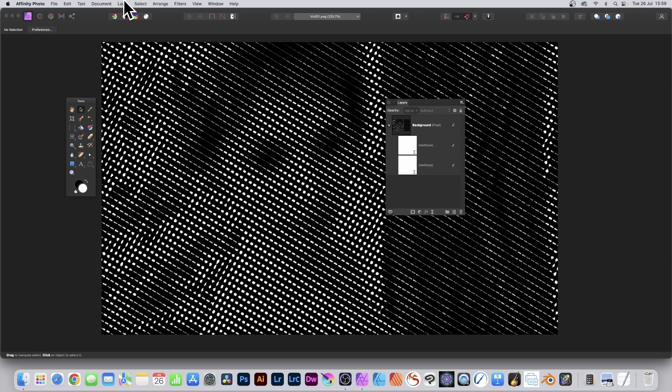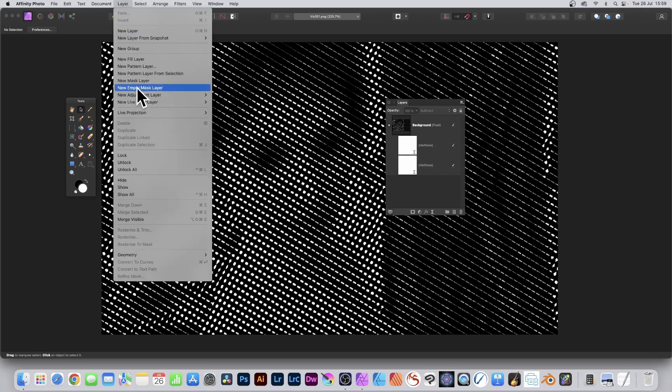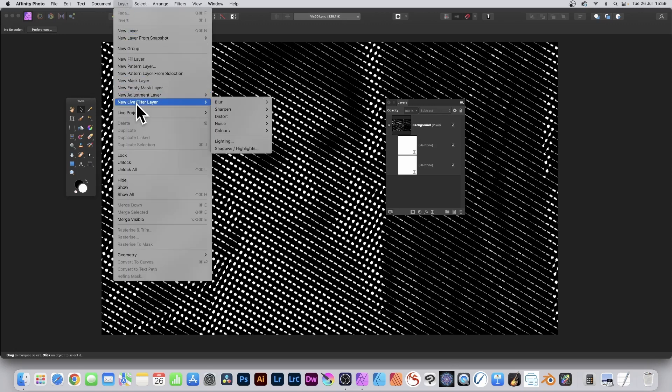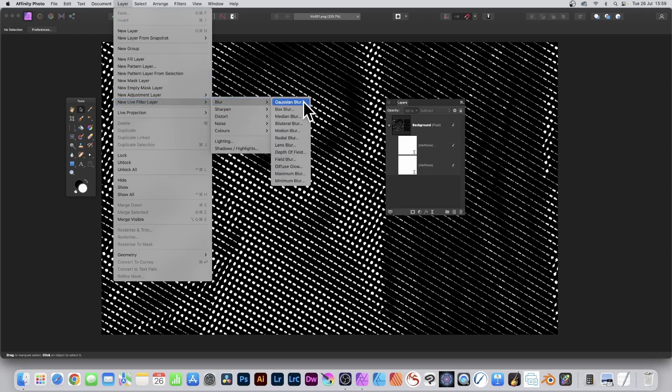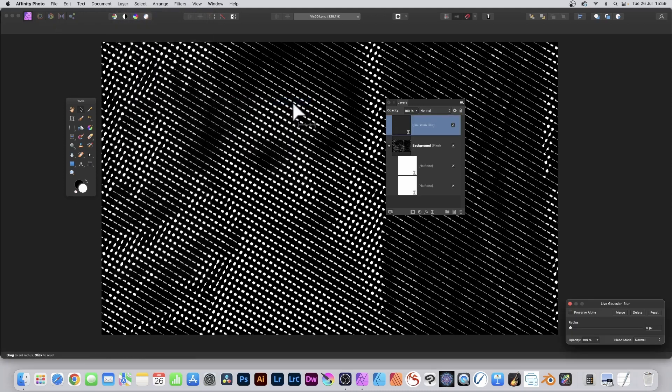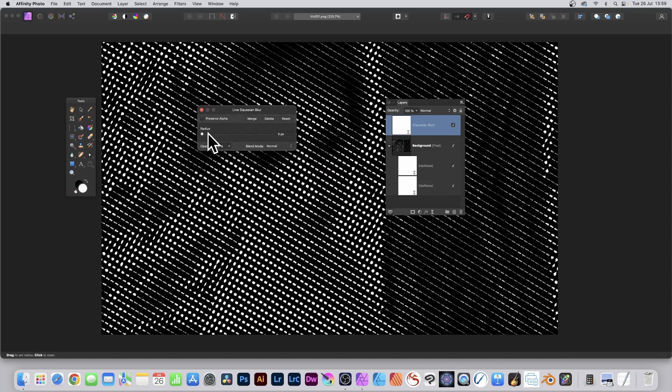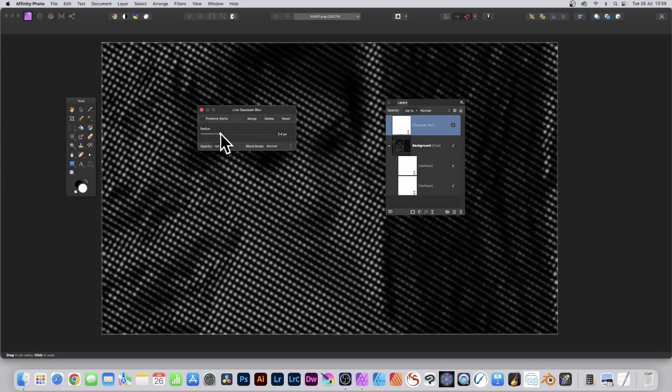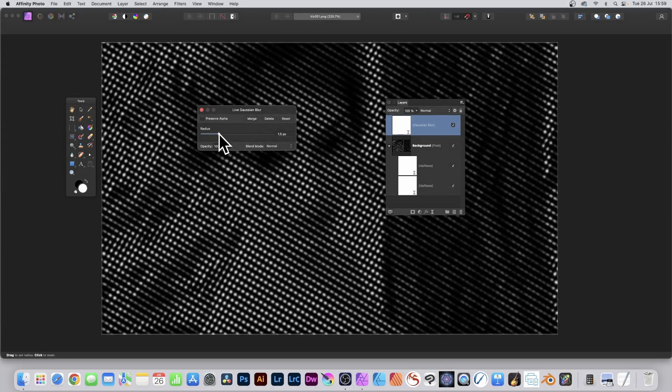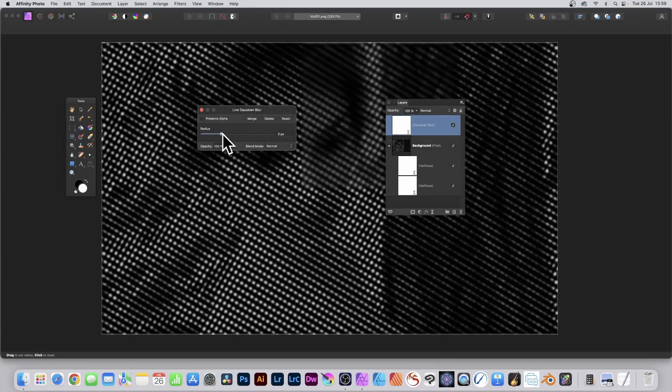Then go to Layer and New Live Filter Layer, Blur and Gaussian Blur. Now some of the others are quite useful as well - Motion Blur would be useful as well. Gaussian Blur, and then you change the radius. Now I'm just going to increase that to about...